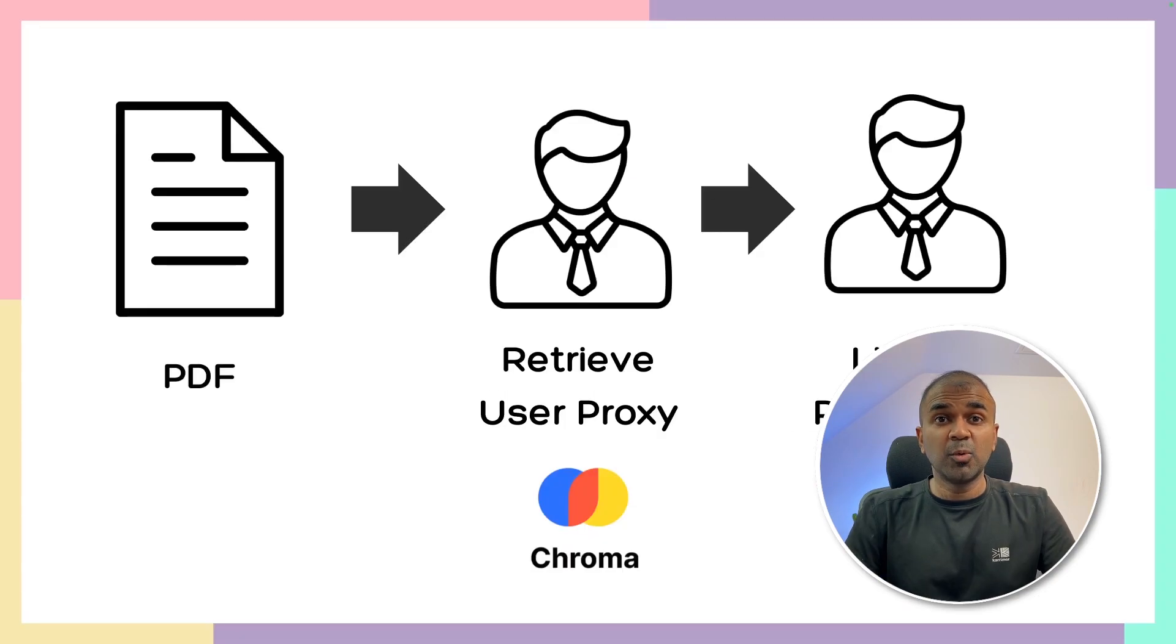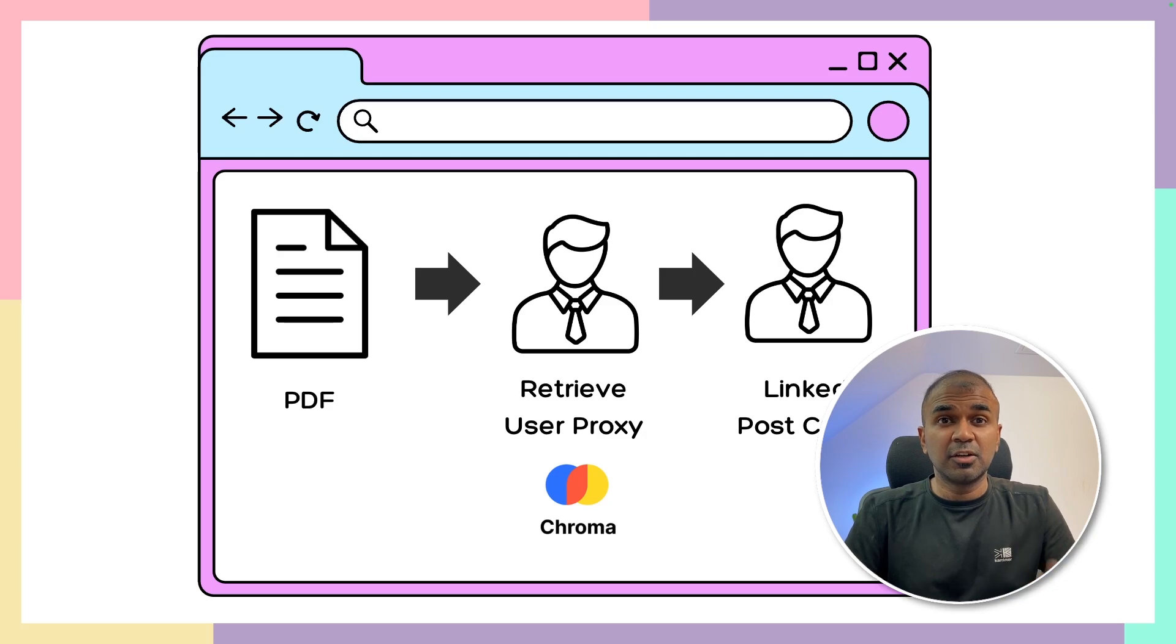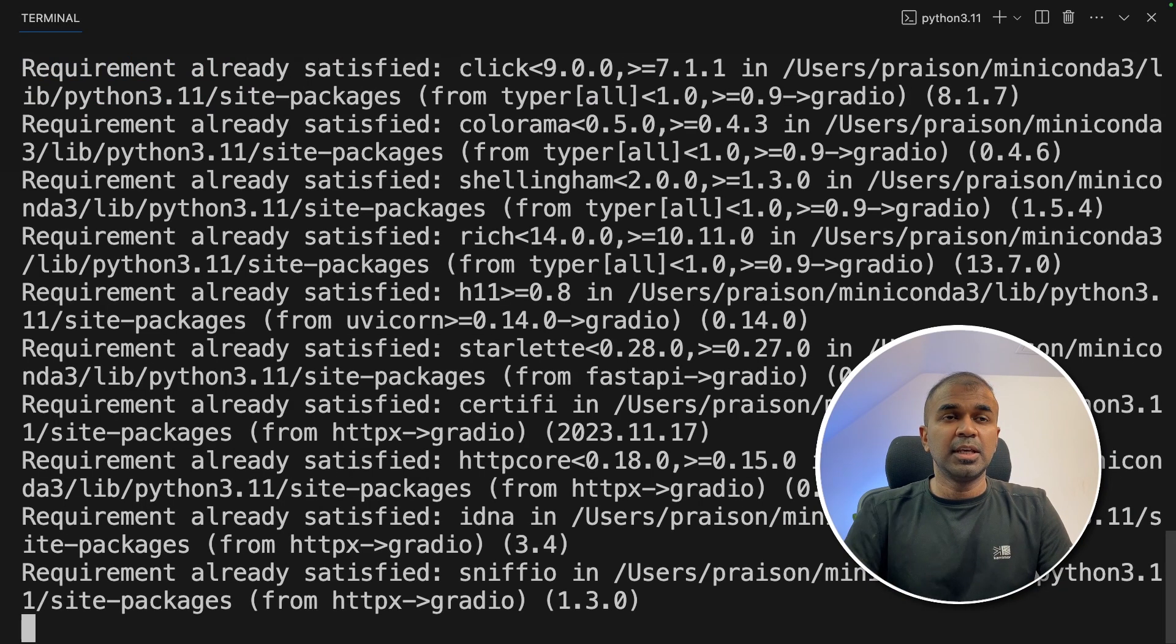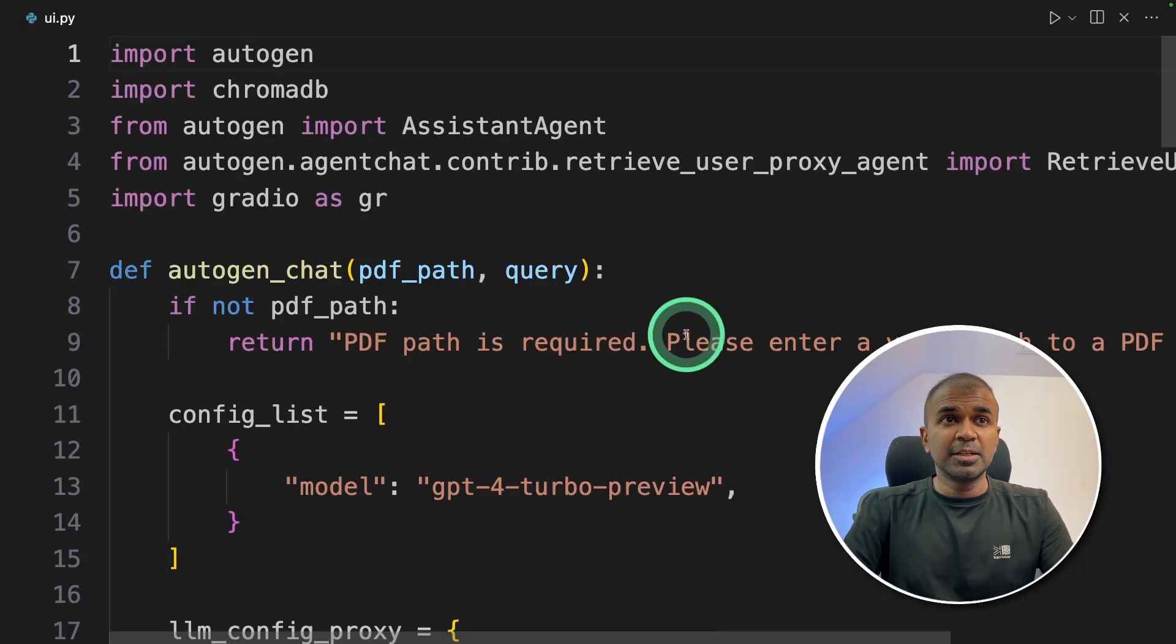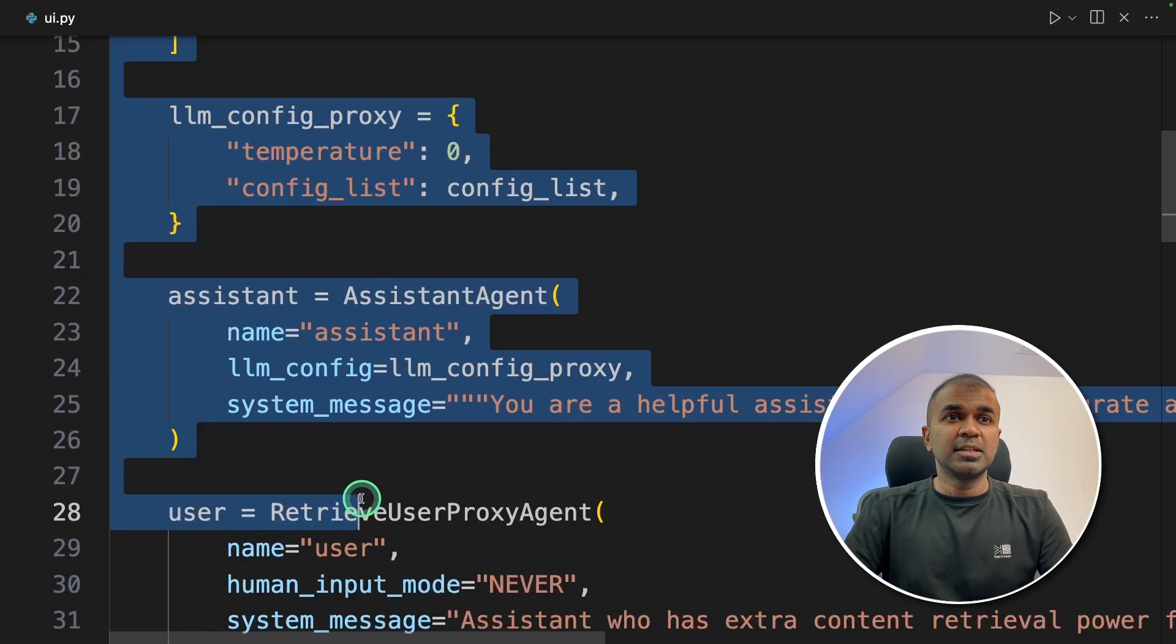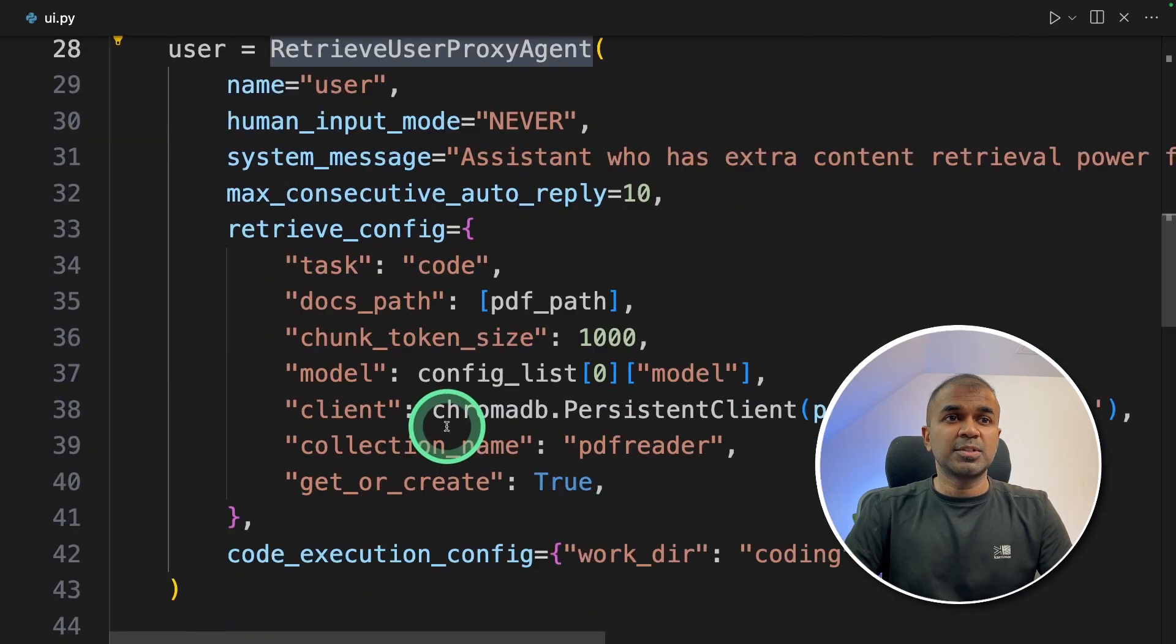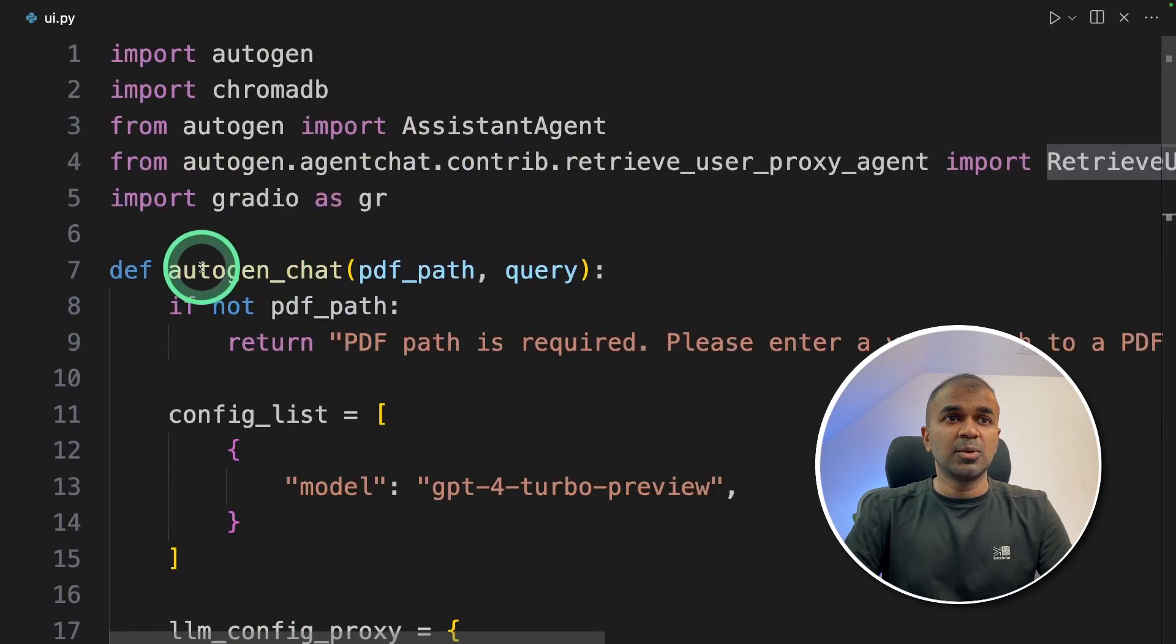Now we're going to see how we can convert this code into a user interface using Gradio. So pip install Gradio in your terminal. Now I have modified this code a little bit. I imported Gradio as gr, then I added all the configuration, the agent, the user proxy—everything within a function called autogen_chat.